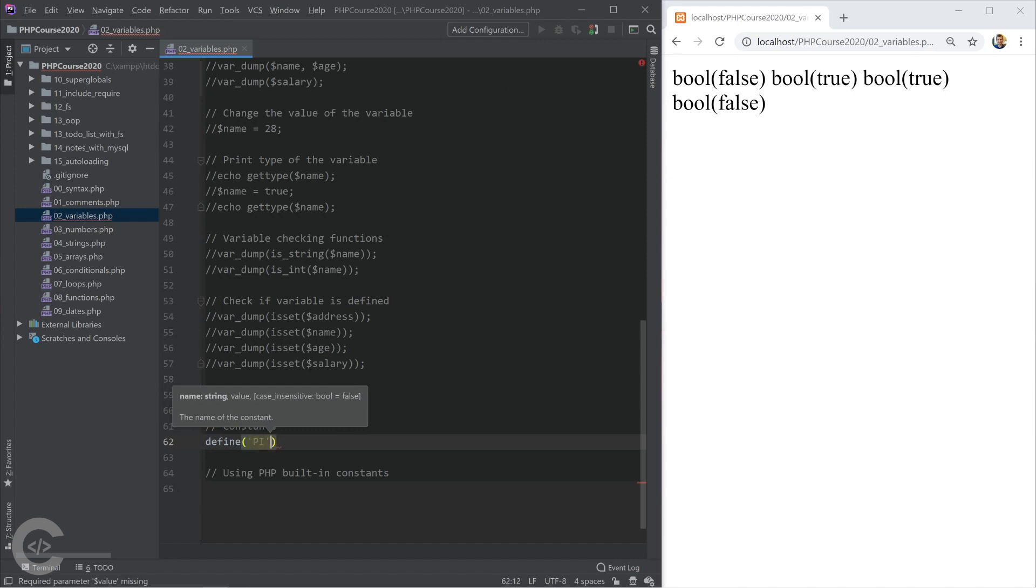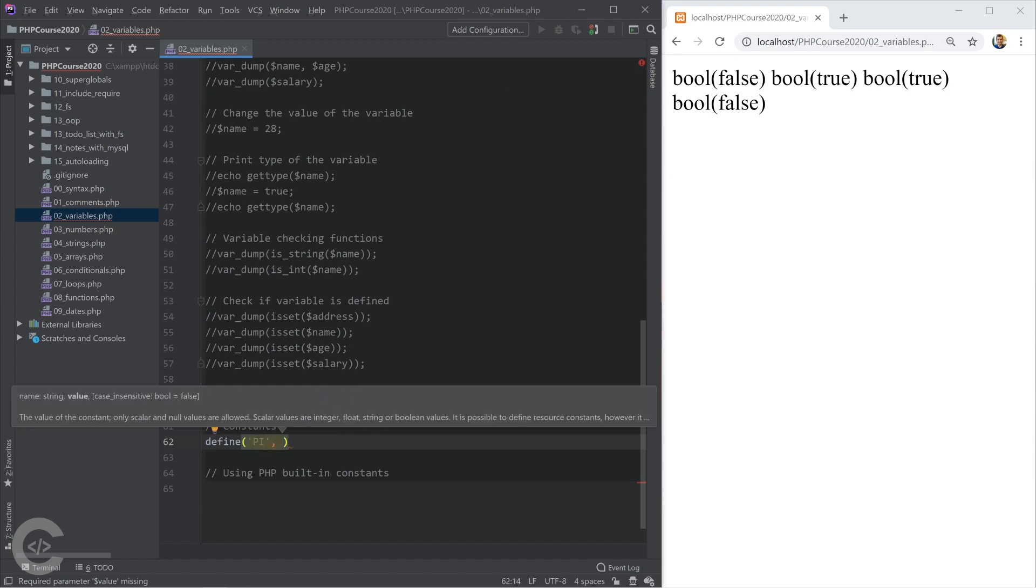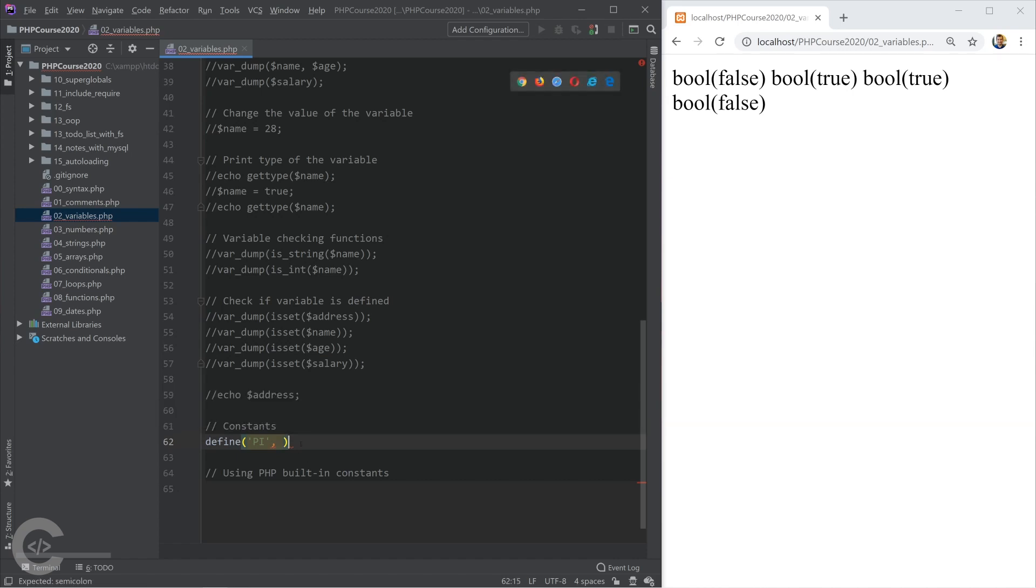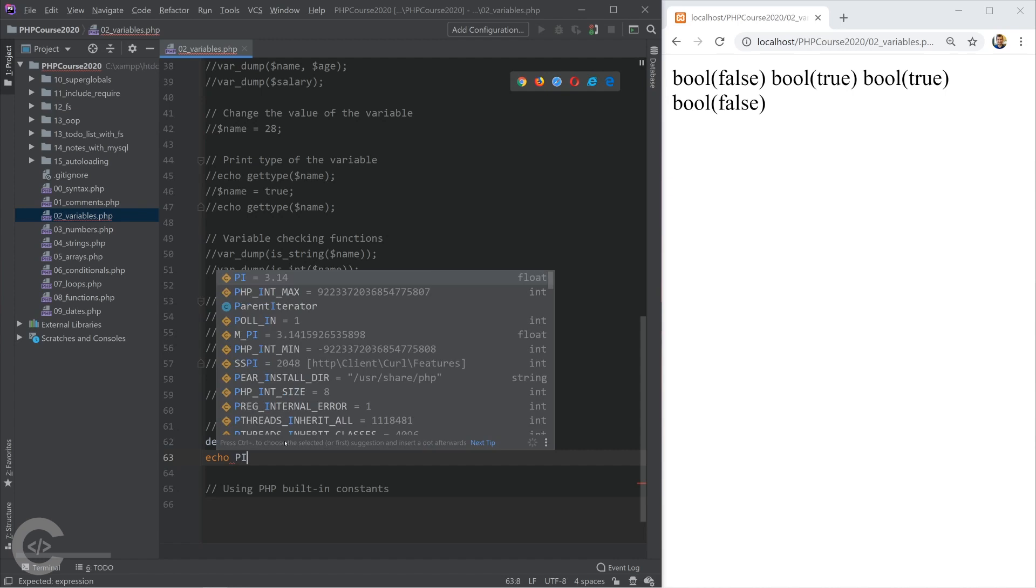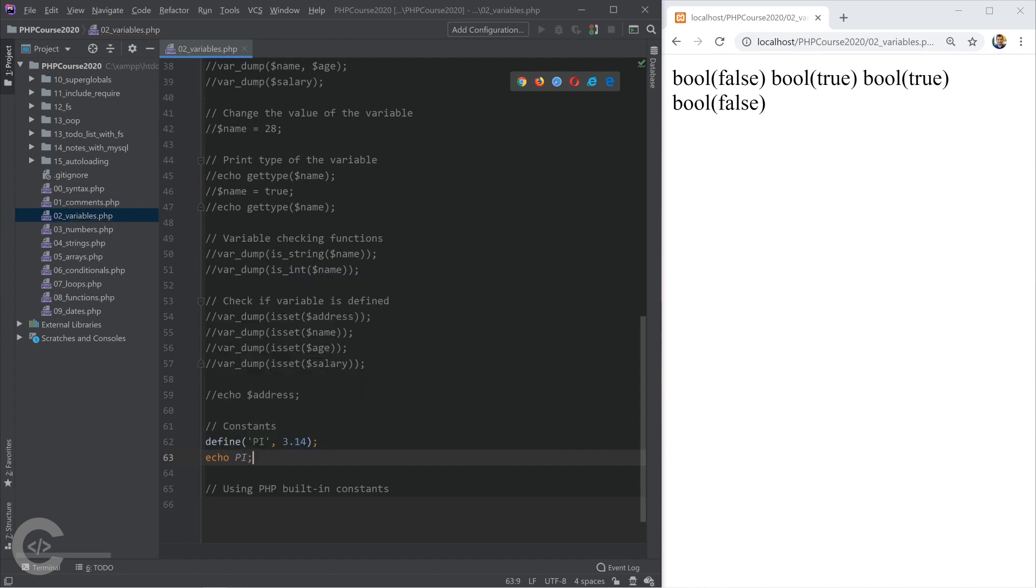I'm going to define a constant pi in this function define. We define a constant using define function, where the first argument is pi, and the second argument is the value. The first argument is the constant name. I'm going to print now pi, and I don't use a dollar sign when I'm printing the constant.